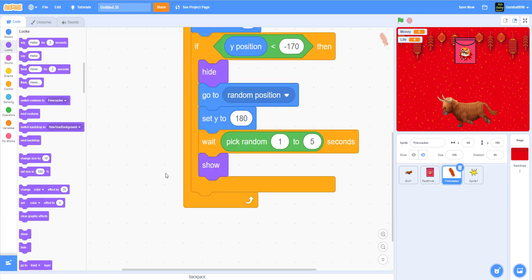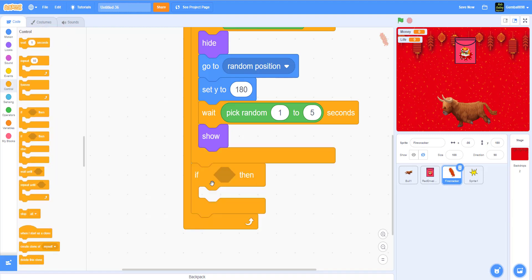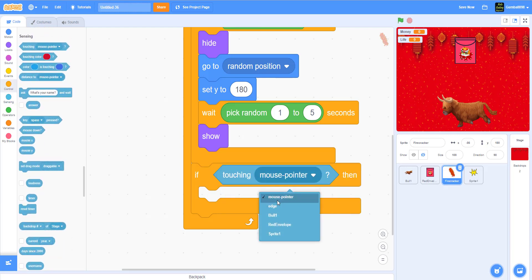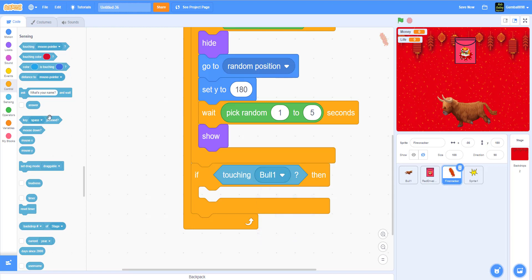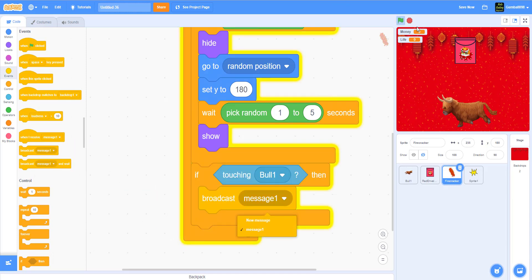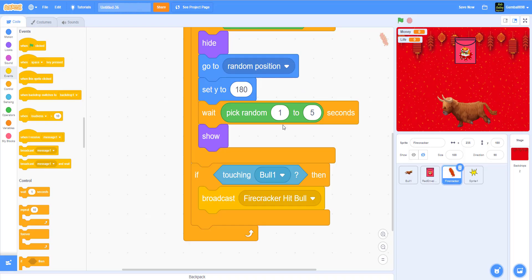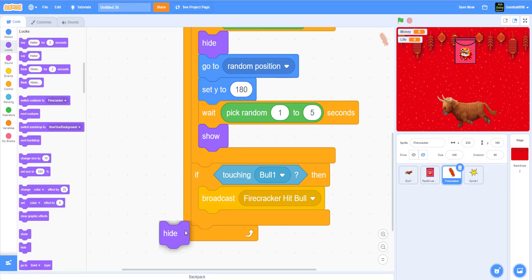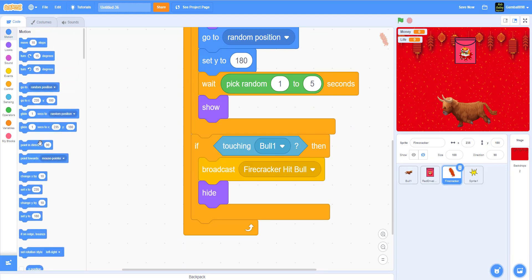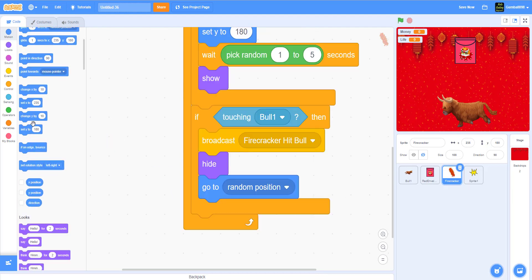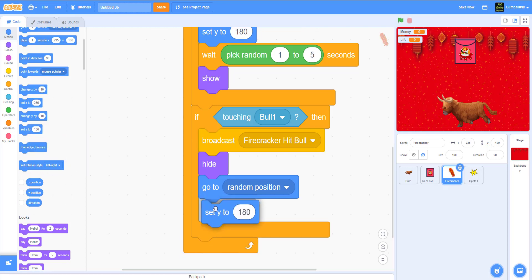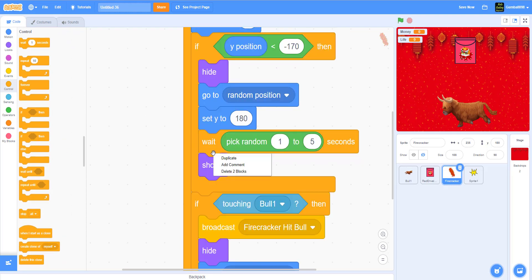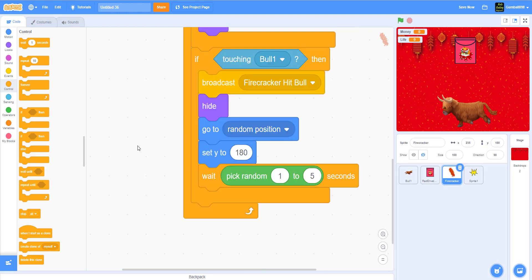Our next script to code is if then, if it's touching the bowl, it'll broadcast firecracker hit bowl. This is like the main component of broadcasts. After that it'll hide, go to a random position, set y to 180, and wait pick random one to five seconds. Then it'll show.